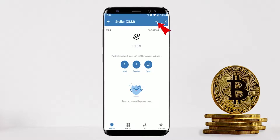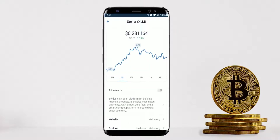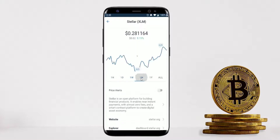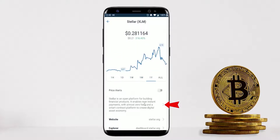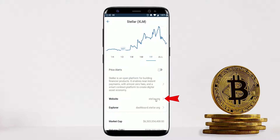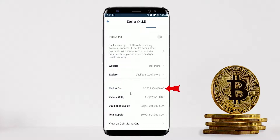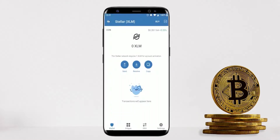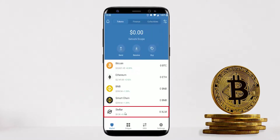You can also choose to buy Stellar Lumens from this screen. Clicking the top-right corner takes you to your coin summary page where you can see a rough chart for a selected time period. It's not as detailed as candlestick charts on trading platforms like Binance or TradingView, but it's a good start. You can also set price alerts, read about the token, visit their website, check market cap and volume, and click through to CoinMarketCap.